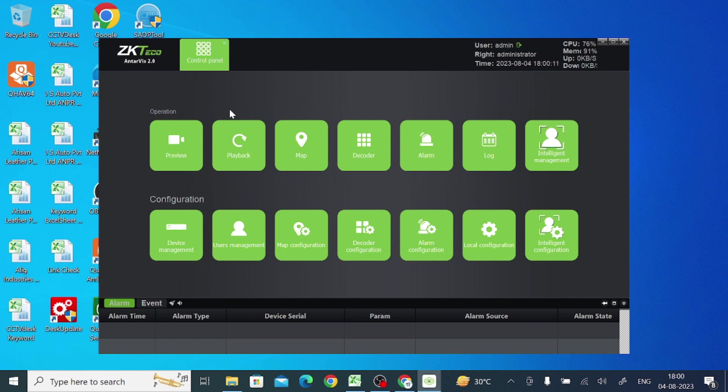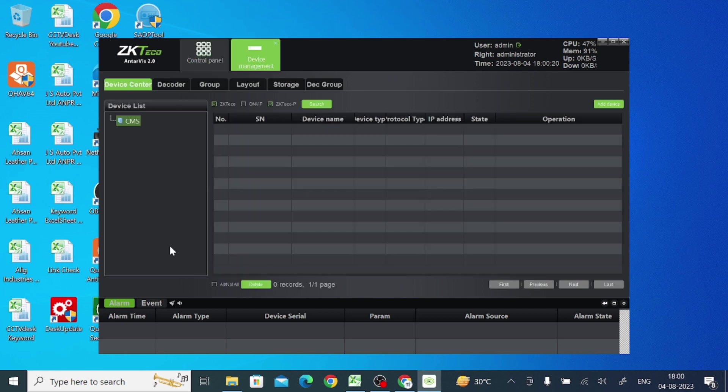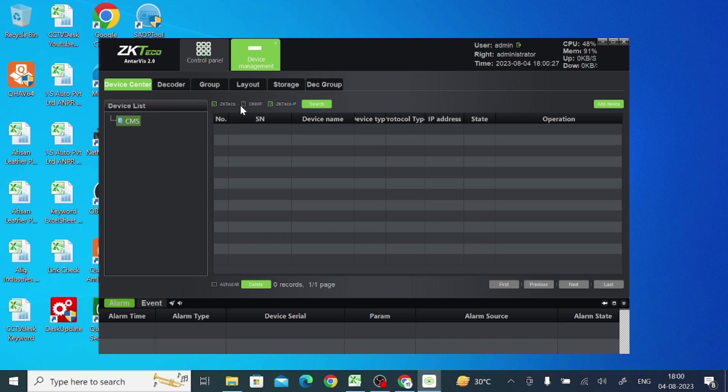So this is the interface of the software. So here, first thing you should find is just click on the device management. Just click on this. When you do this, you find a lot of options like ZKT, OnVif, or ZKT Eco. These are the devices that you should search for them if your device and your PC is both on the same network.